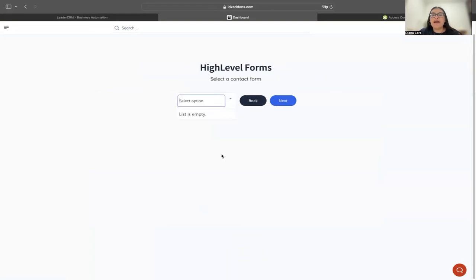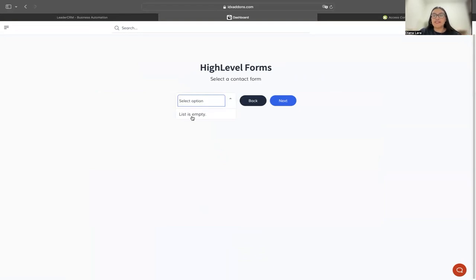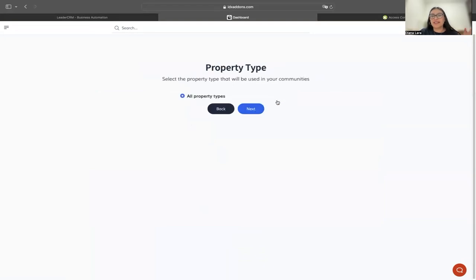If you have a HighLevel form already in HighLevel, you're going to see the options right here. In this case, I don't have any, so I'm just going to click next.